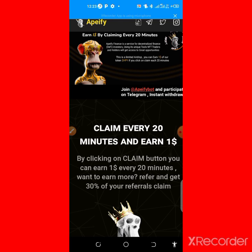In the next video I'll be showing you the live withdrawal and how you can see it on your wallet, and how to add the token contract address for easy viewing of the token you've already withdrawn. That is basically how it works. See you in my next video — don't forget to like this video and subscribe for more updates.